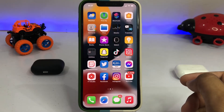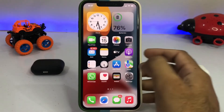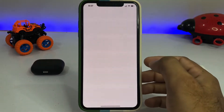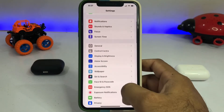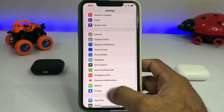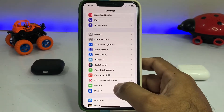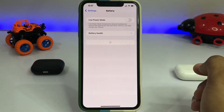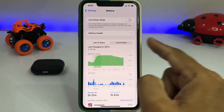Let's start the video without wasting any time. Firstly, open your iPhone Settings, then scroll down and at the bottom you can see the Battery option — just tap on Battery.